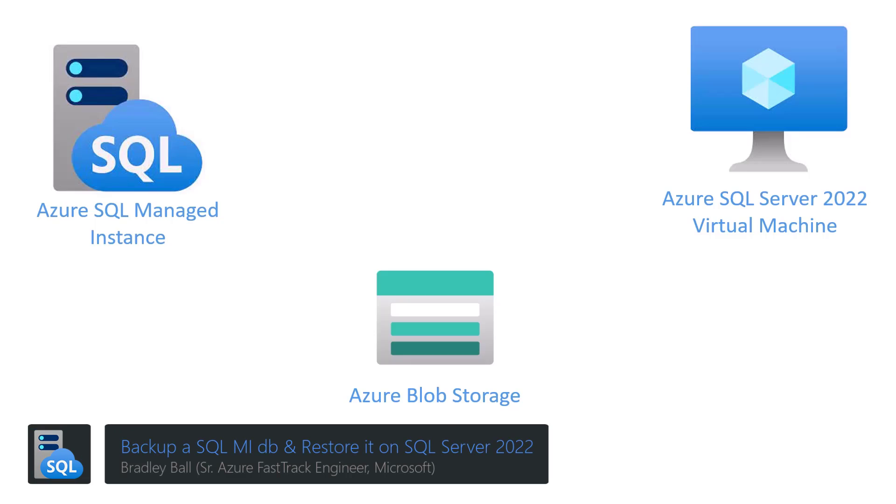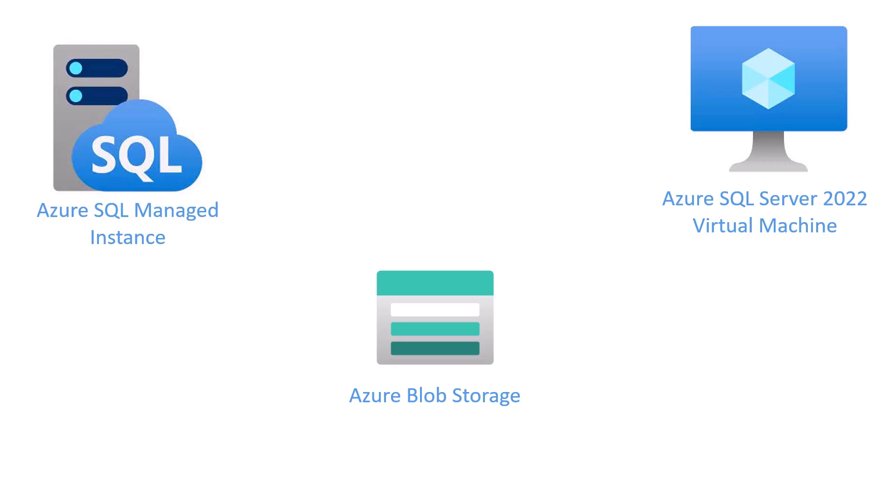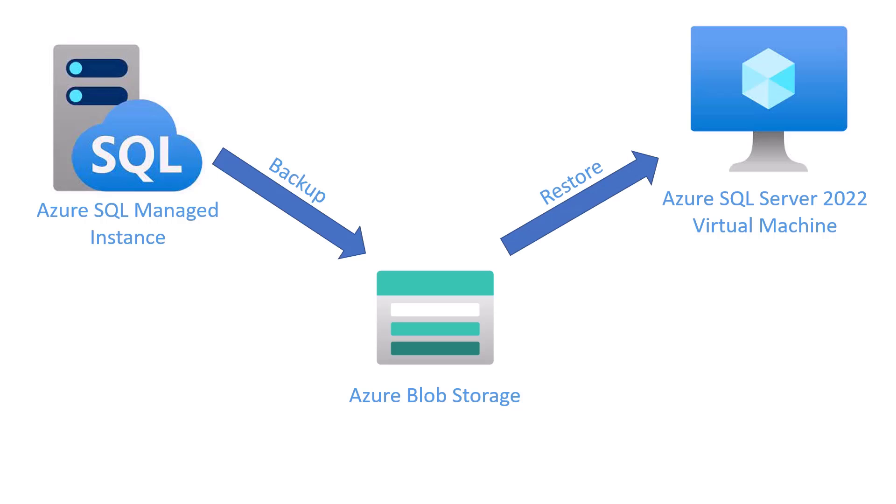In this video, we're going to backup a database from an Azure SQL Managed Instance onto Azure Blob Storage, and we're going to restore that backup onto a SQL Server 2022 instance.